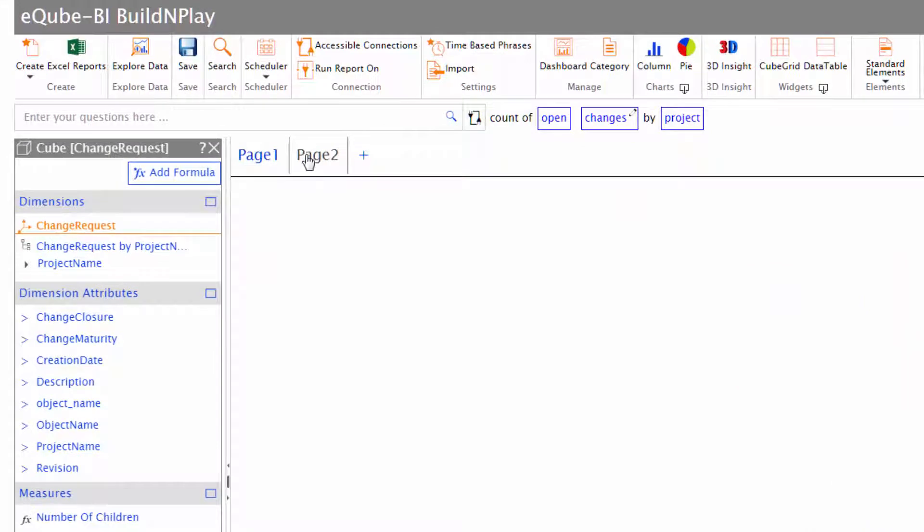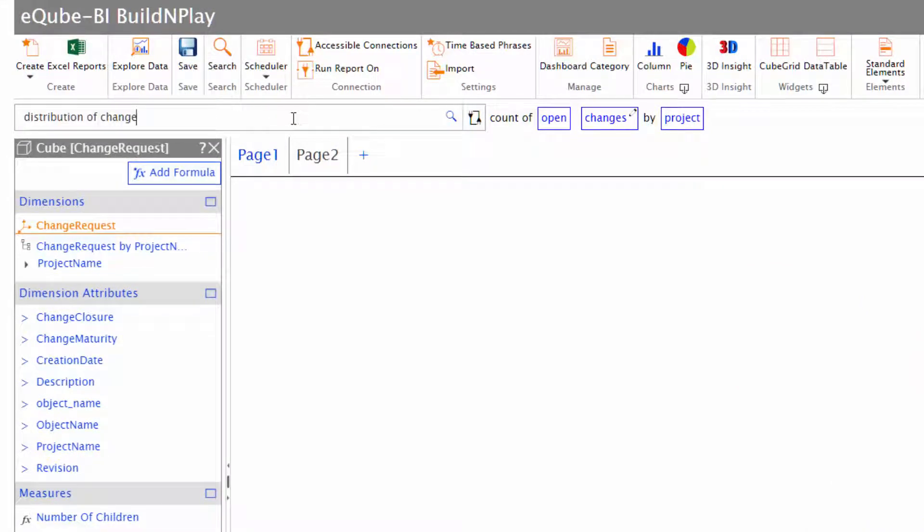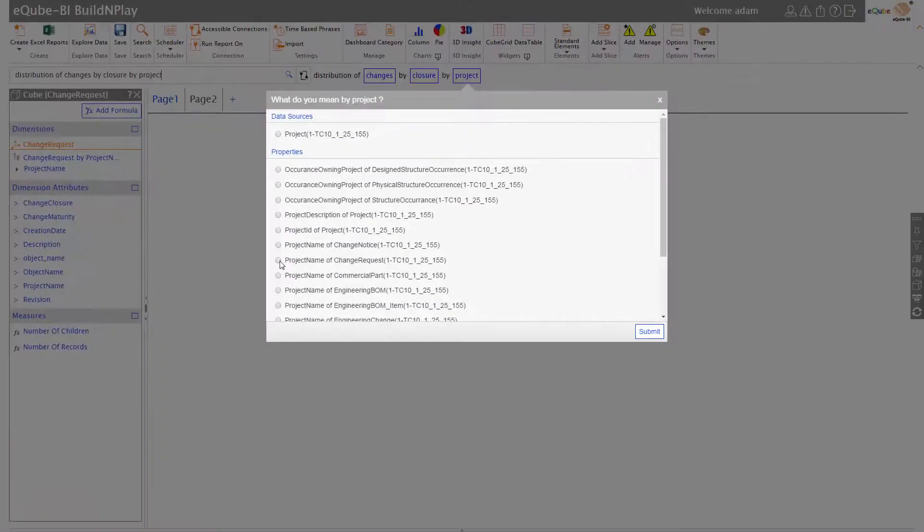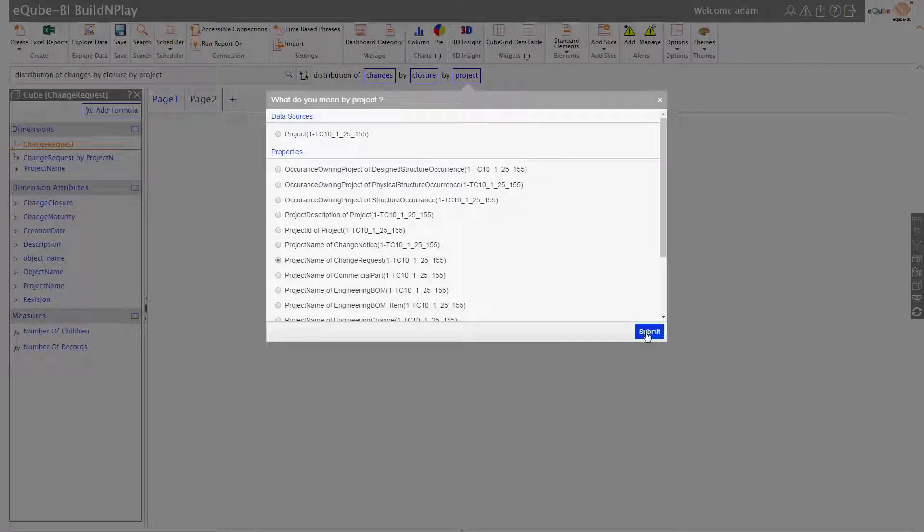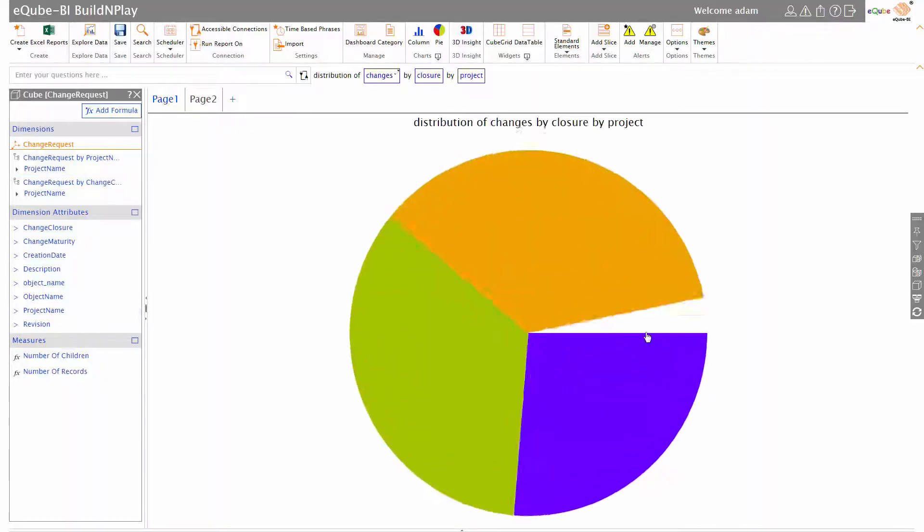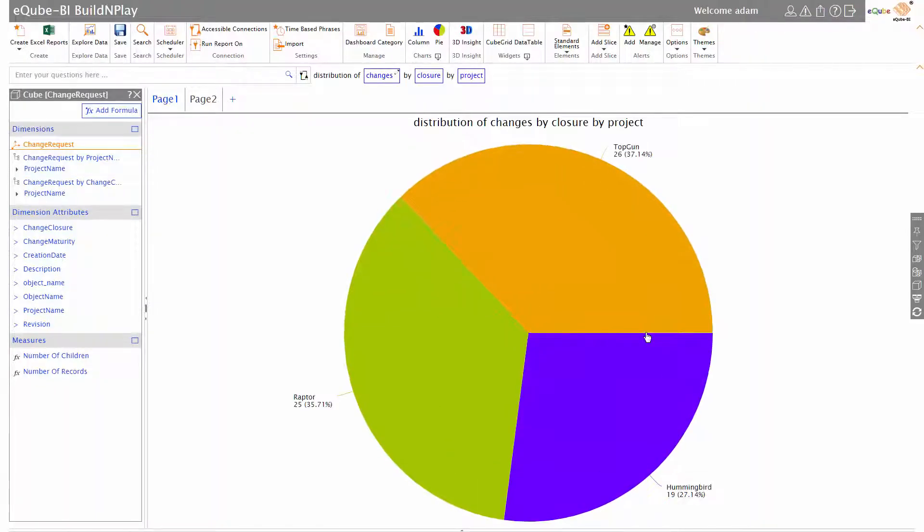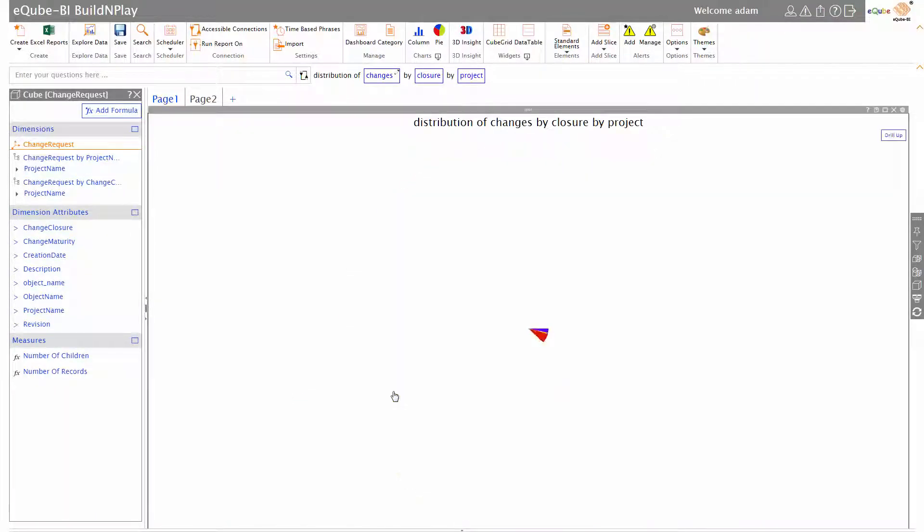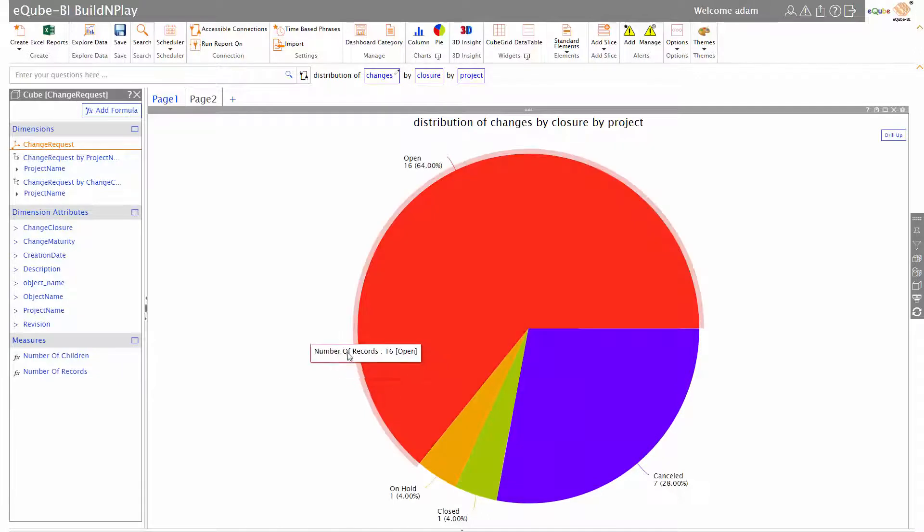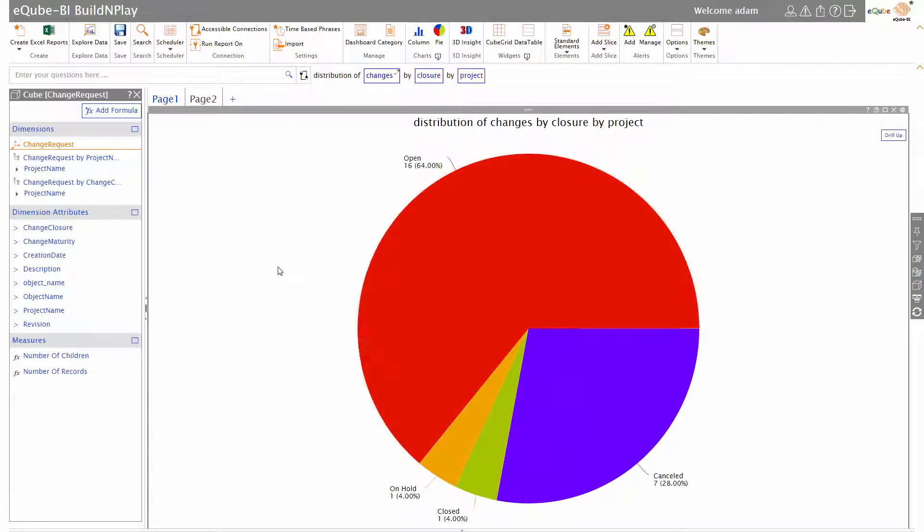I can slice and dice this information and look at the same report through multiple perspectives. Let's do a further analysis: 'distribution of changes by closure by project.' These are all English phrases that I'm entering, and the system figures out that what I'm looking for is basically a pie chart and gives me an output.